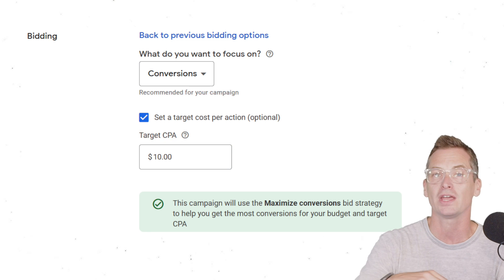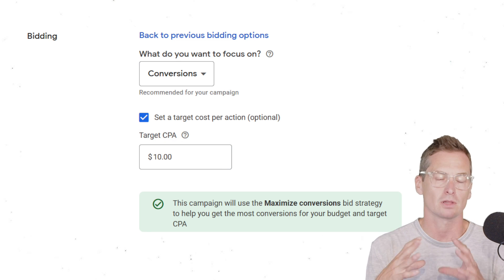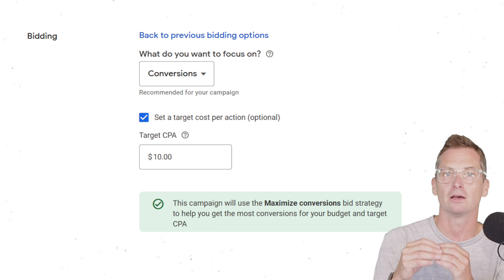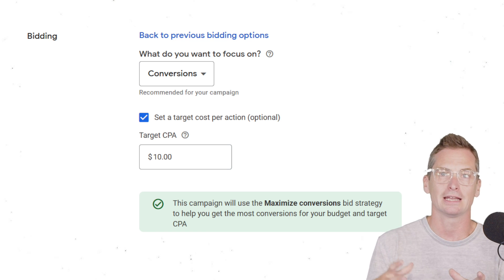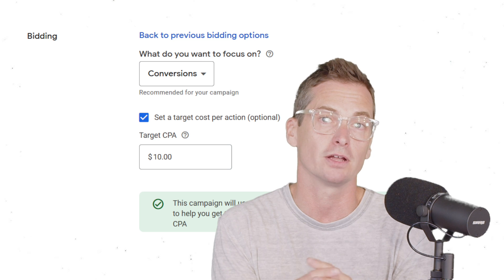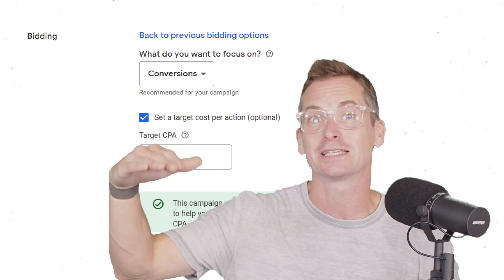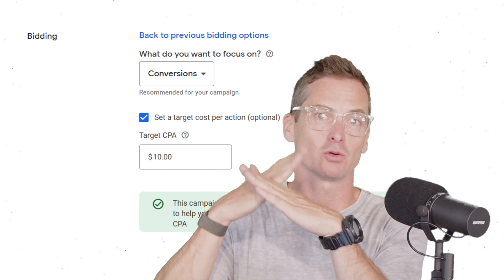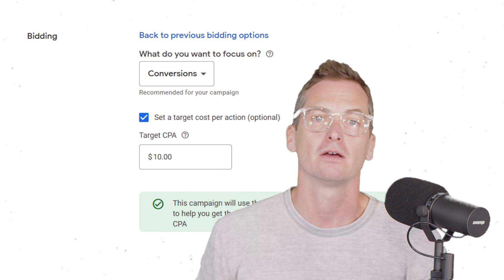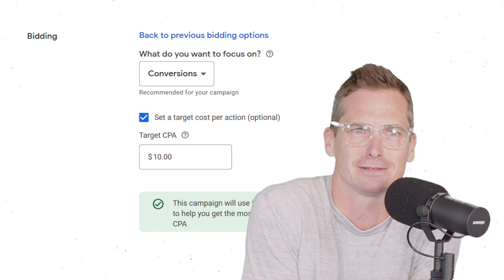It's a number that Google thinks it might be able to hit. So a lot of times we'll start with that and then work our way to be a little bit more efficient, trying to get the lowest possible cost for conversions with the highest possible volume — that sort of efficient frontier of volume and efficiency.